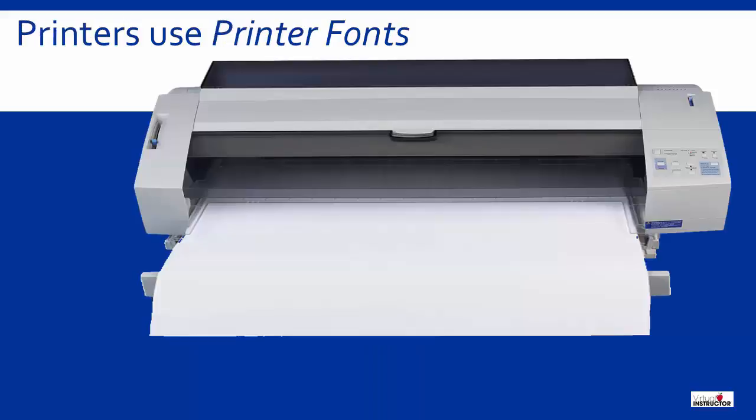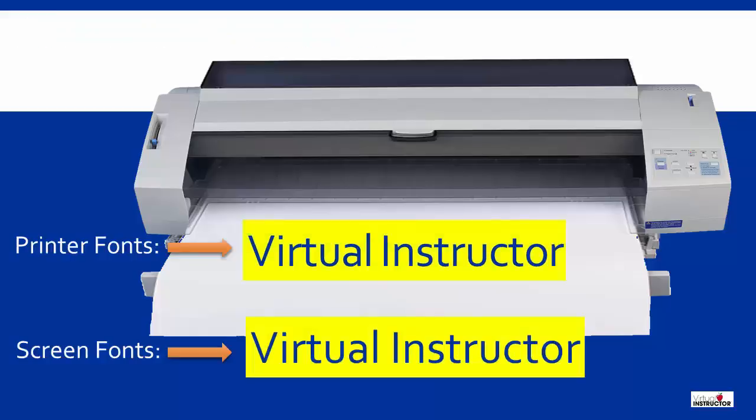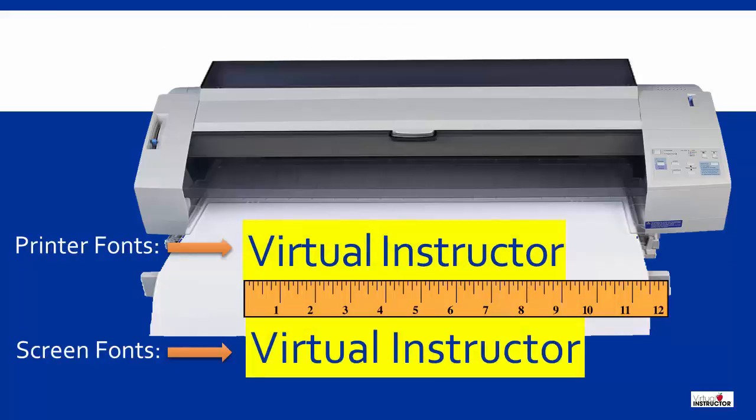Printers use printer fonts. These fonts are stored inside your printer. Most of the time the letter spacing for printer fonts are slightly different than the spacing used for screen fonts. This is why what you see on the screen does not always print exactly the same as on the paper.